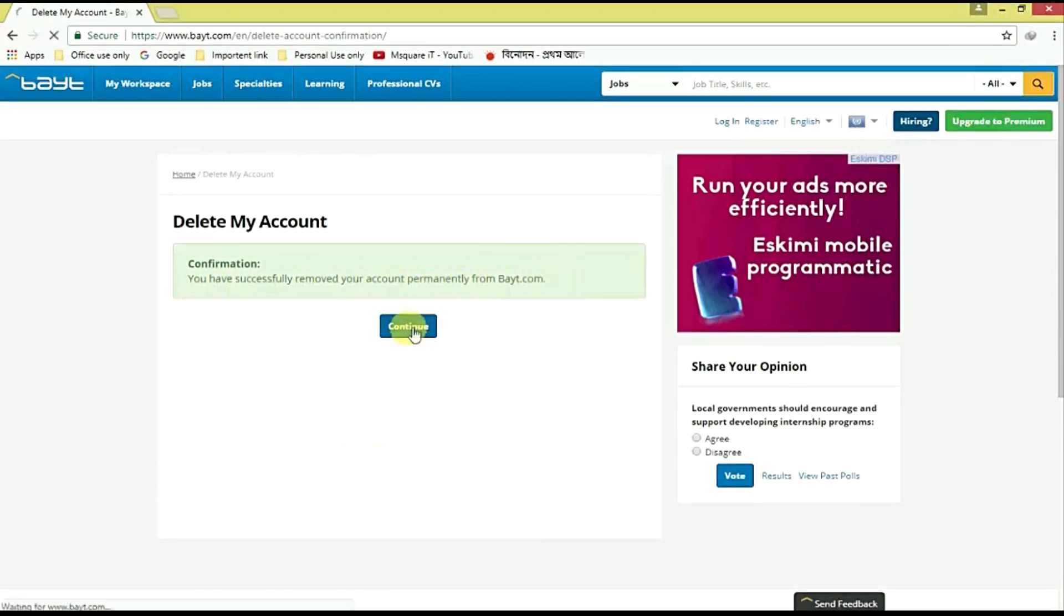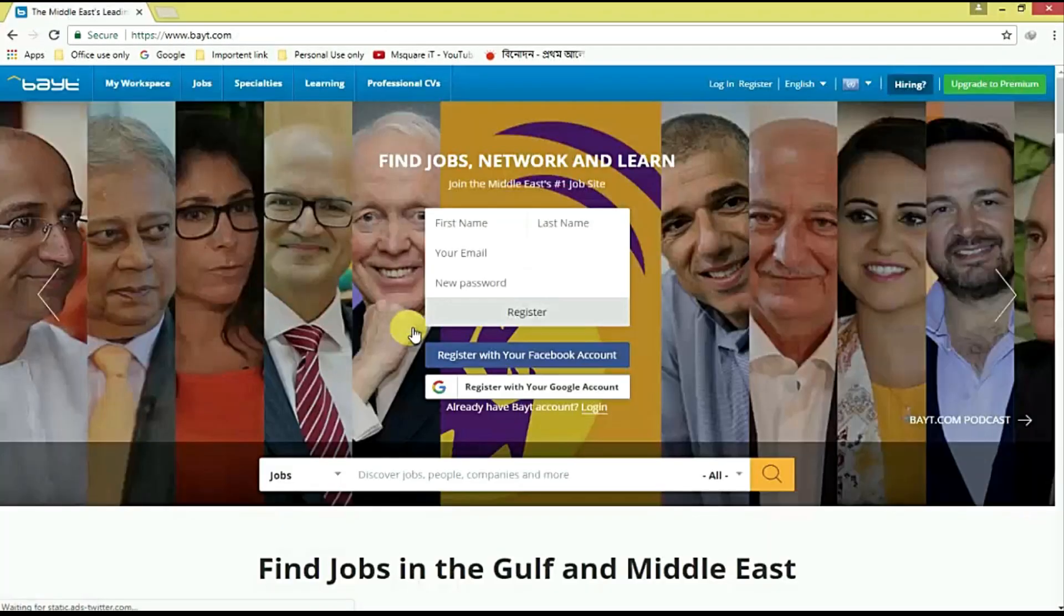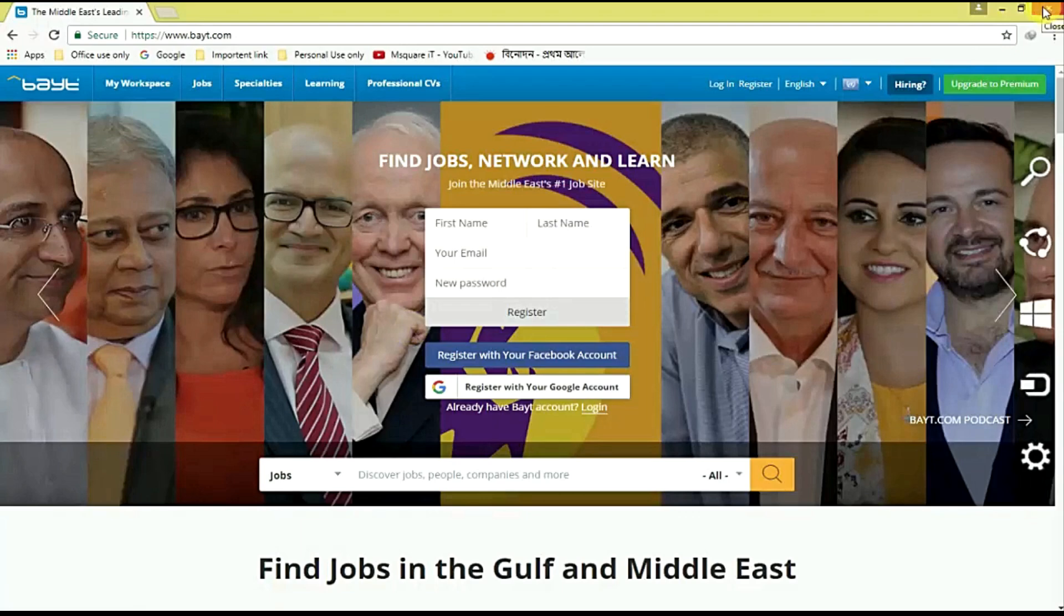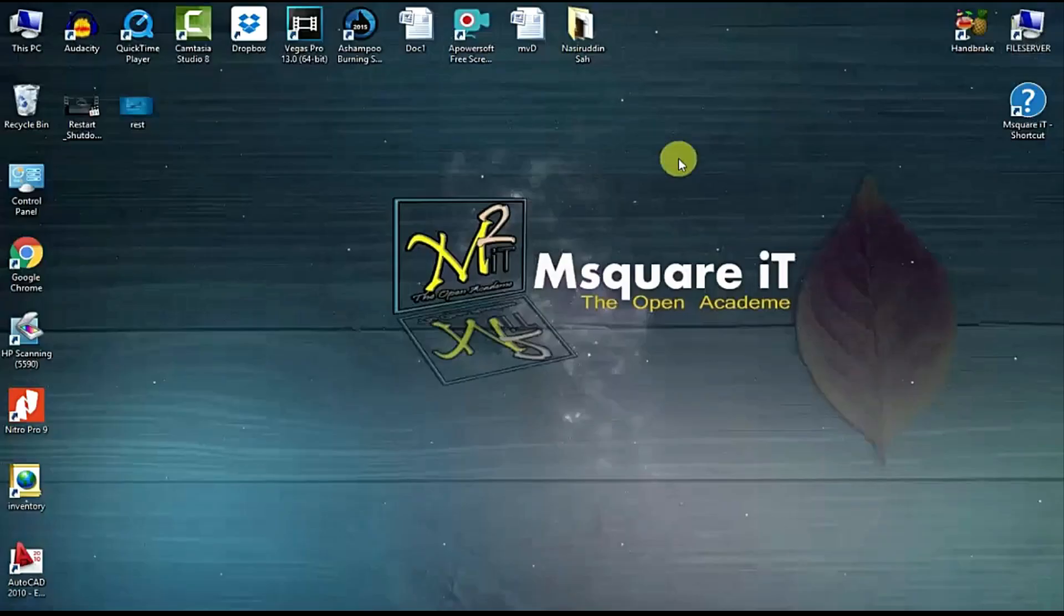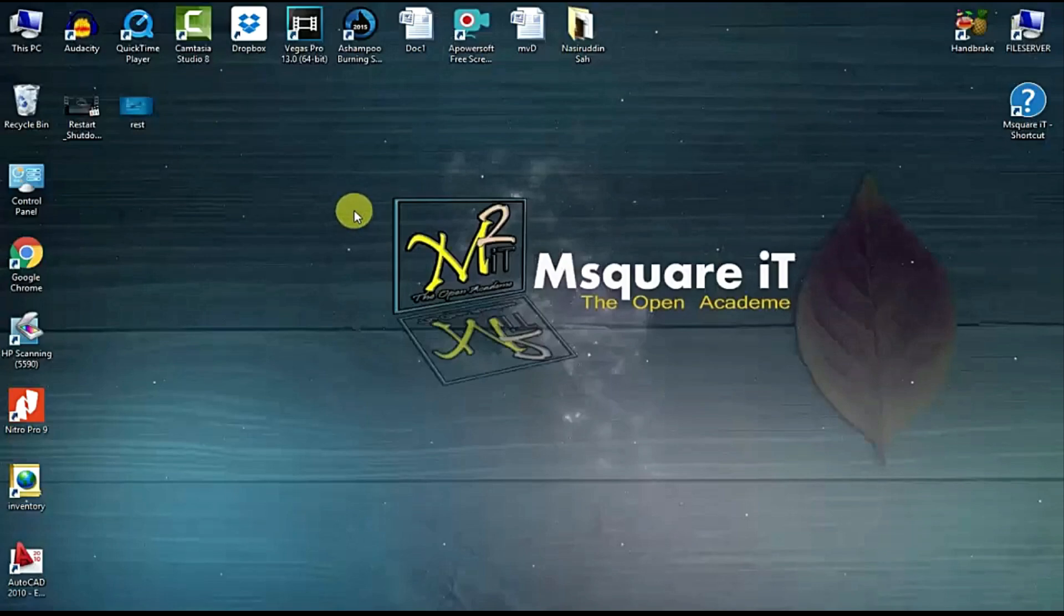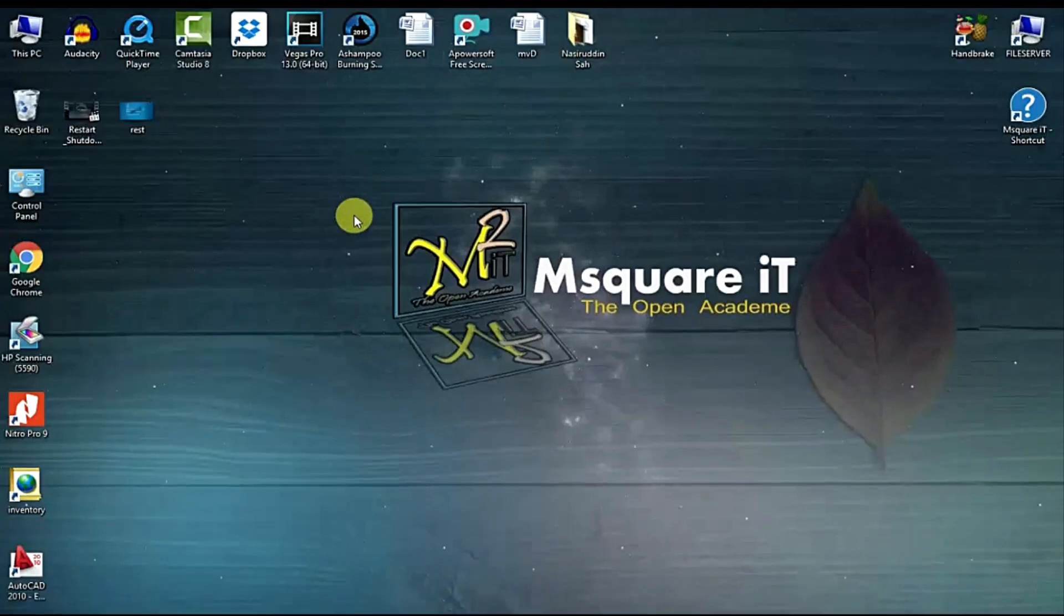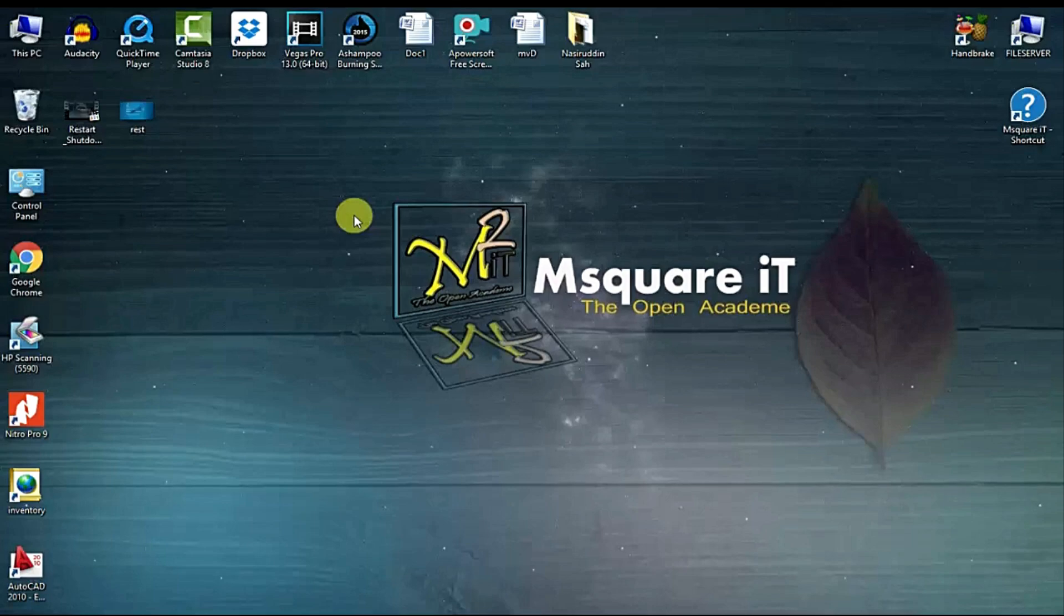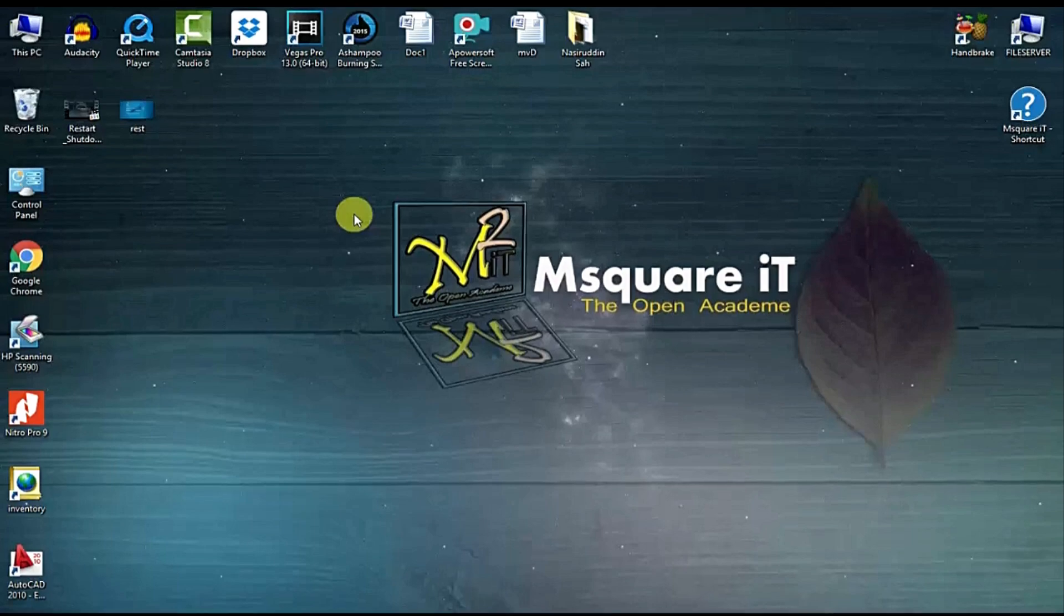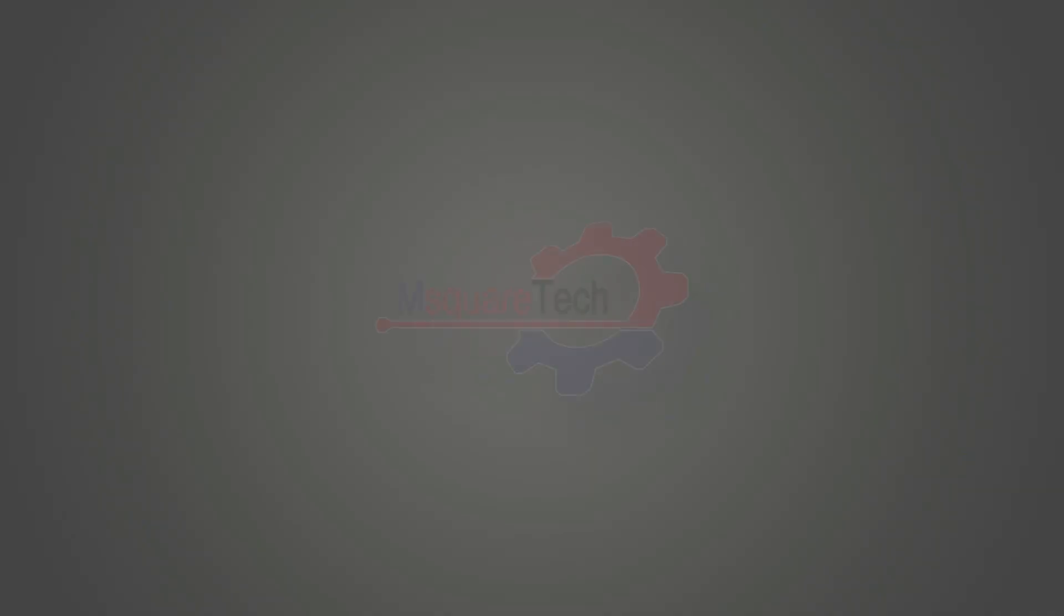Click continue. Yes, we have already deleted from Buyout account website your registered email address and password, your registered account. I hope this video will be helpful to you. Till then, take care. Thanks for watching.